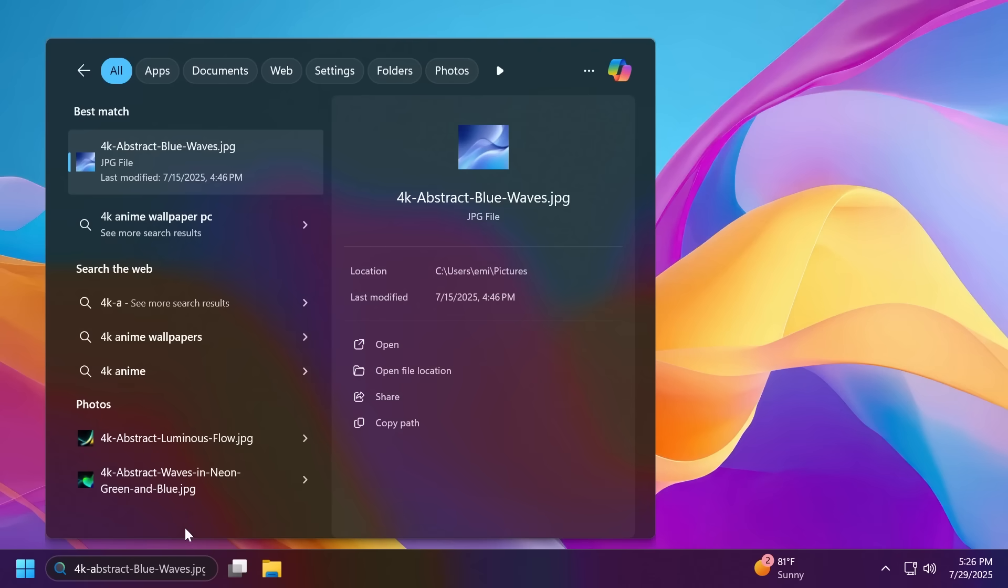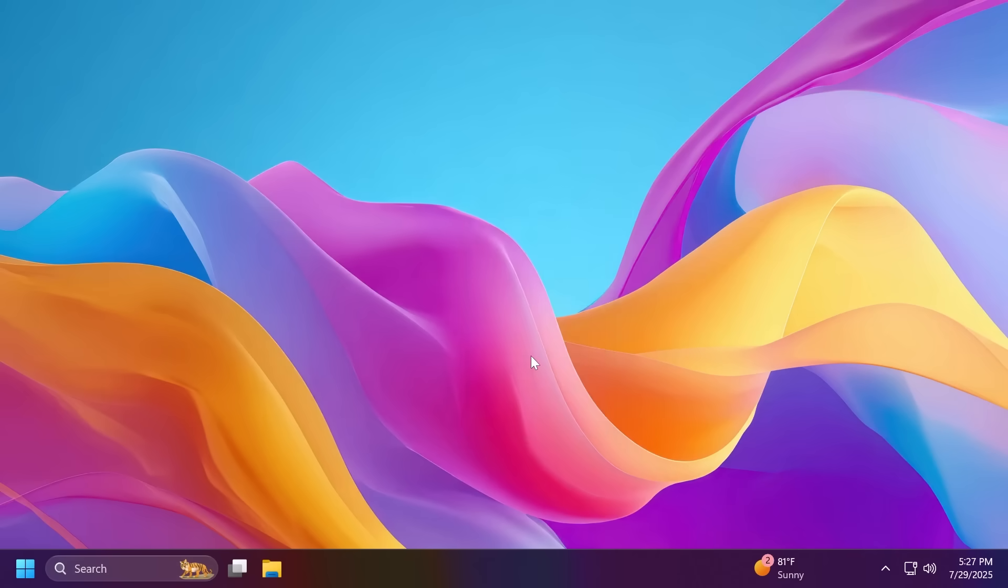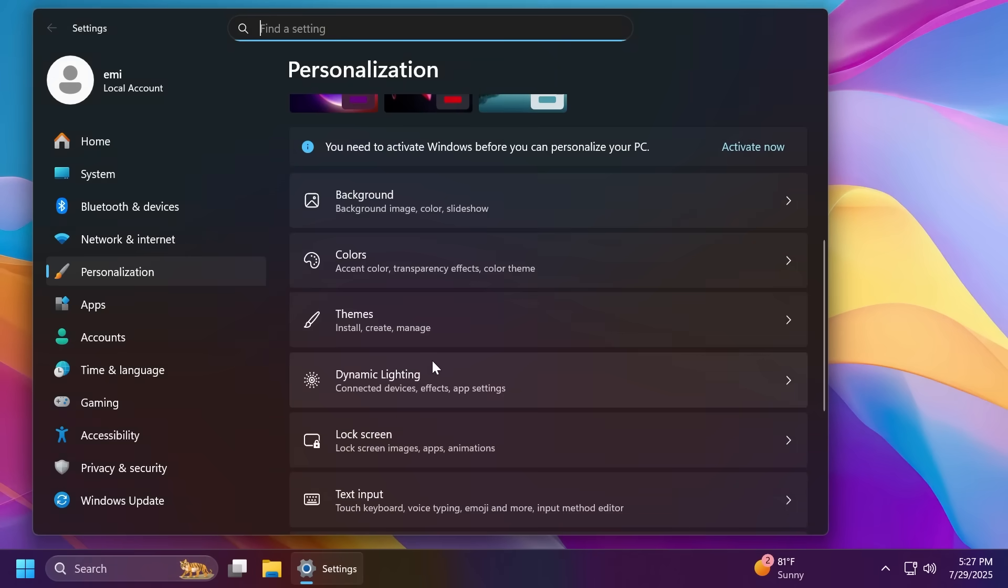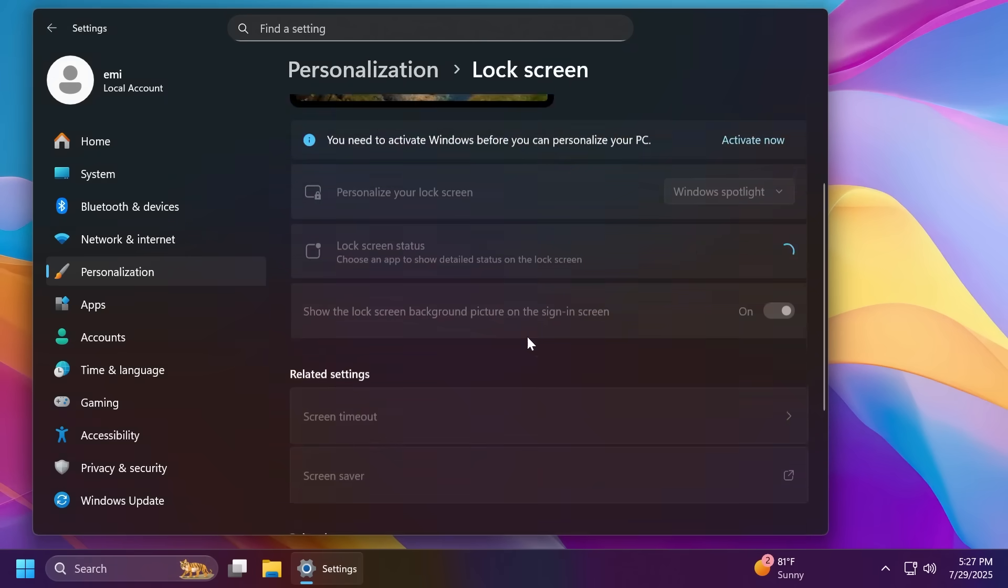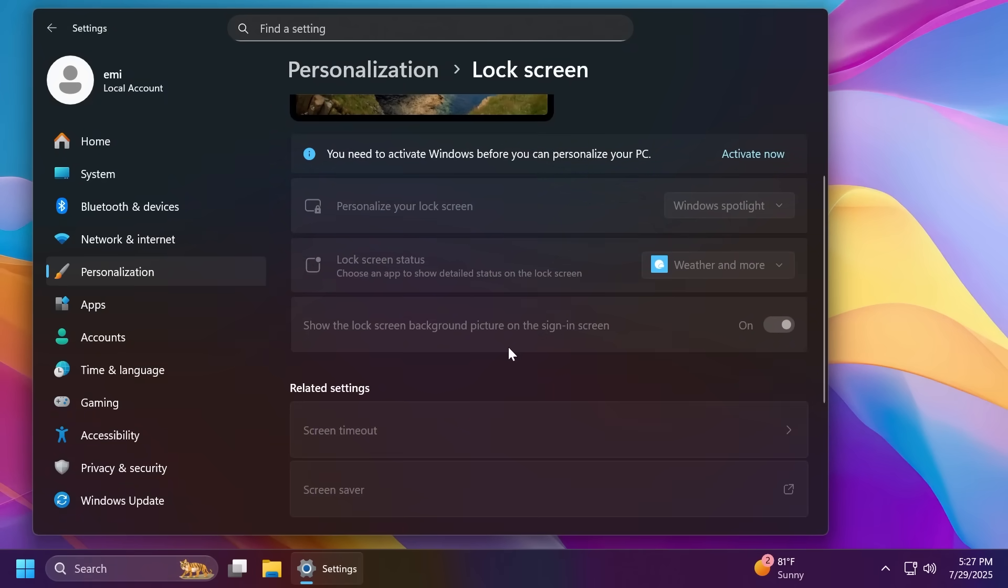Related to the search on the taskbar, whenever you're searching for photos, Microsoft is introducing a new grid view to help you quickly and accurately identify the desired image within your search. That is slowly rolling out and you may not see it right away. Also, inside personalization and lock screen, Microsoft has done a few changes to this page, but most of the changes are related to the European Economic Area and you have to have your Windows activated in order to see these changes.